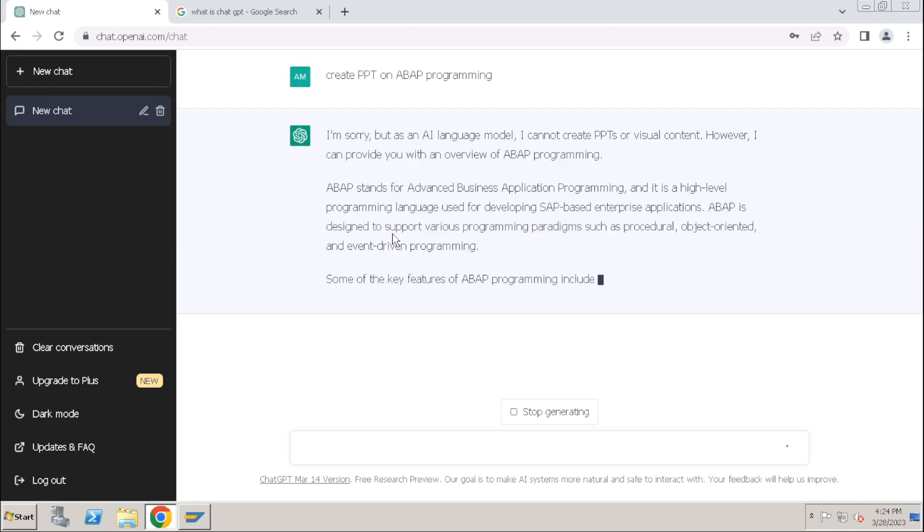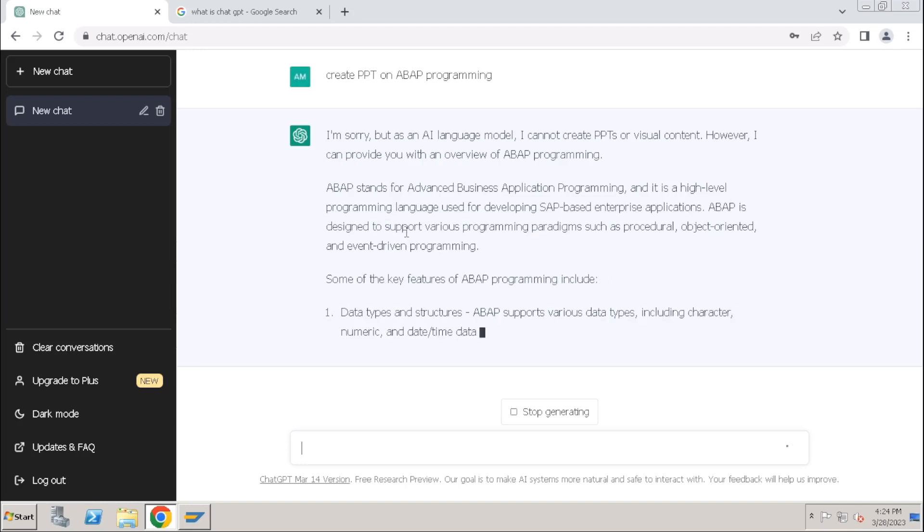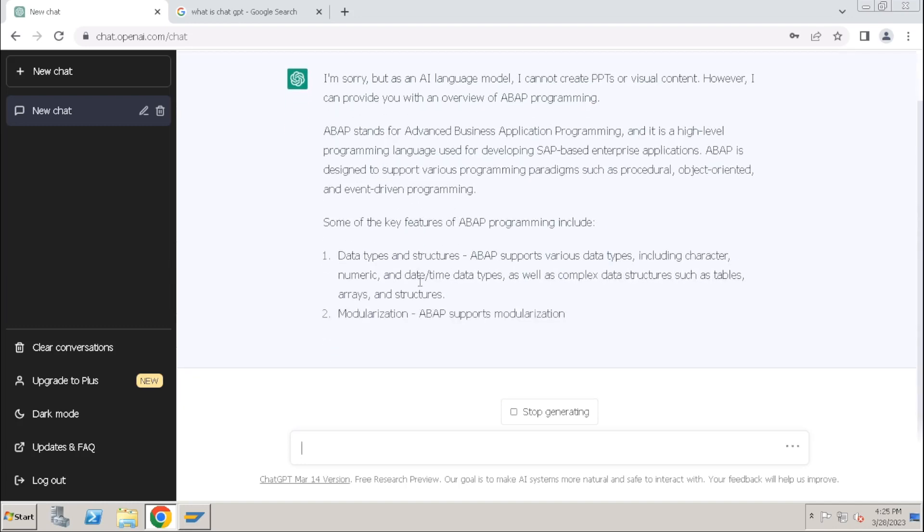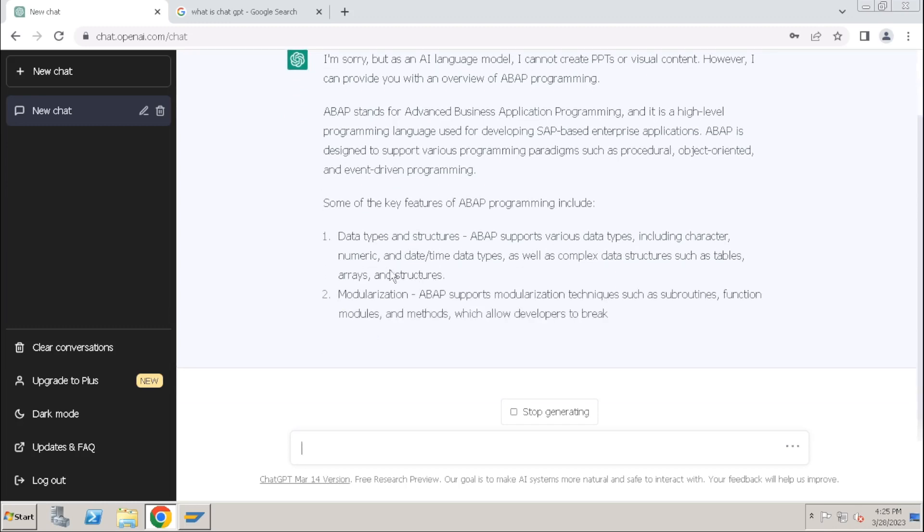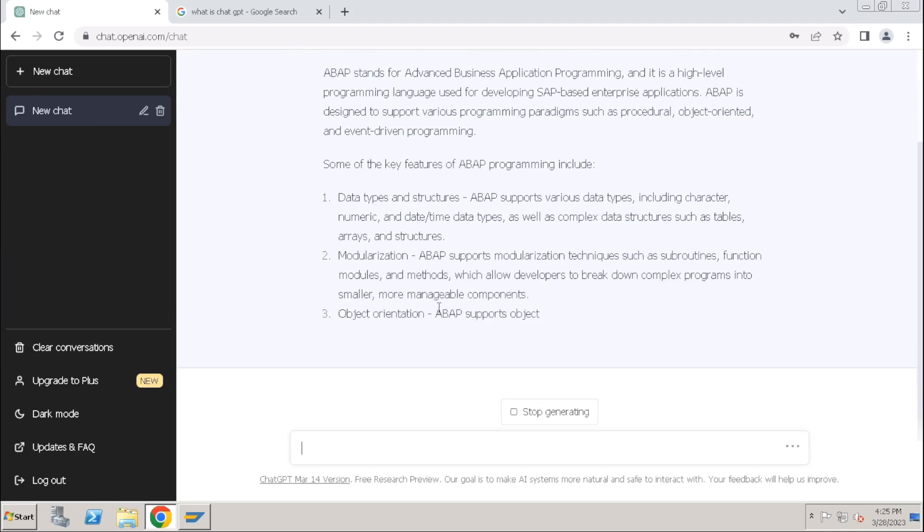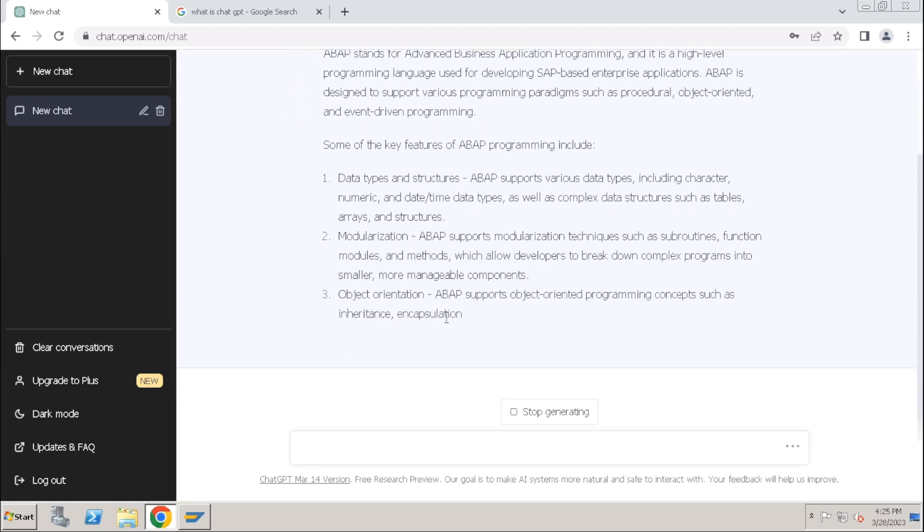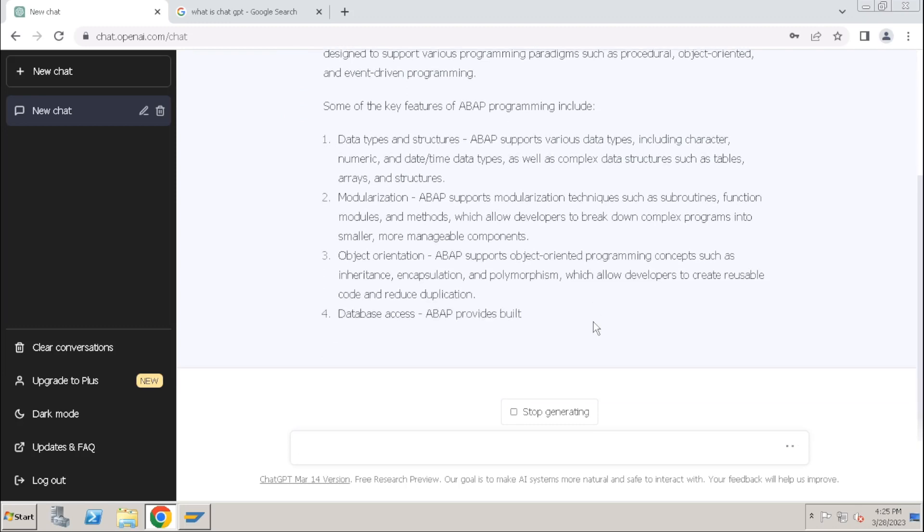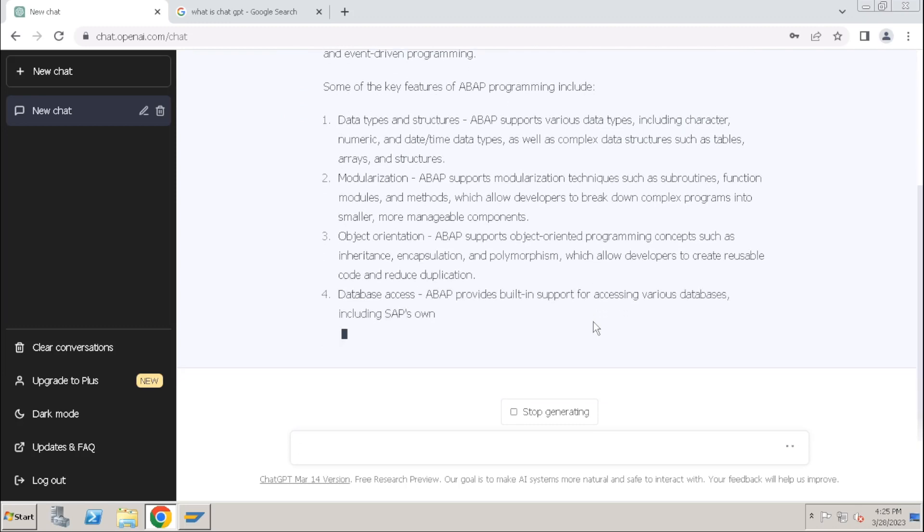So it is generating content for the PPT - data types and structures, modularization, object-oriented. It is preparing the PPT with important points in ABAP.